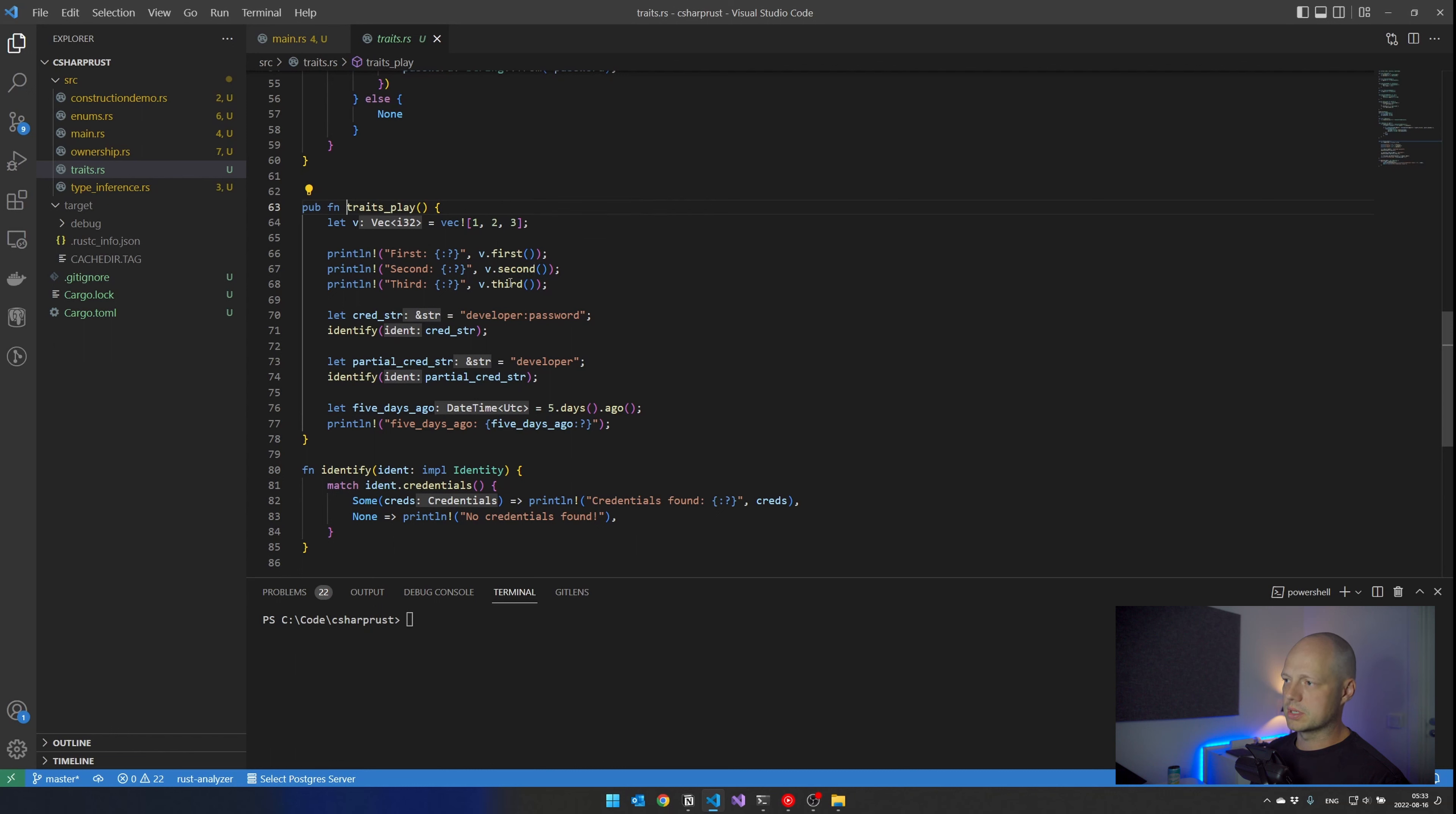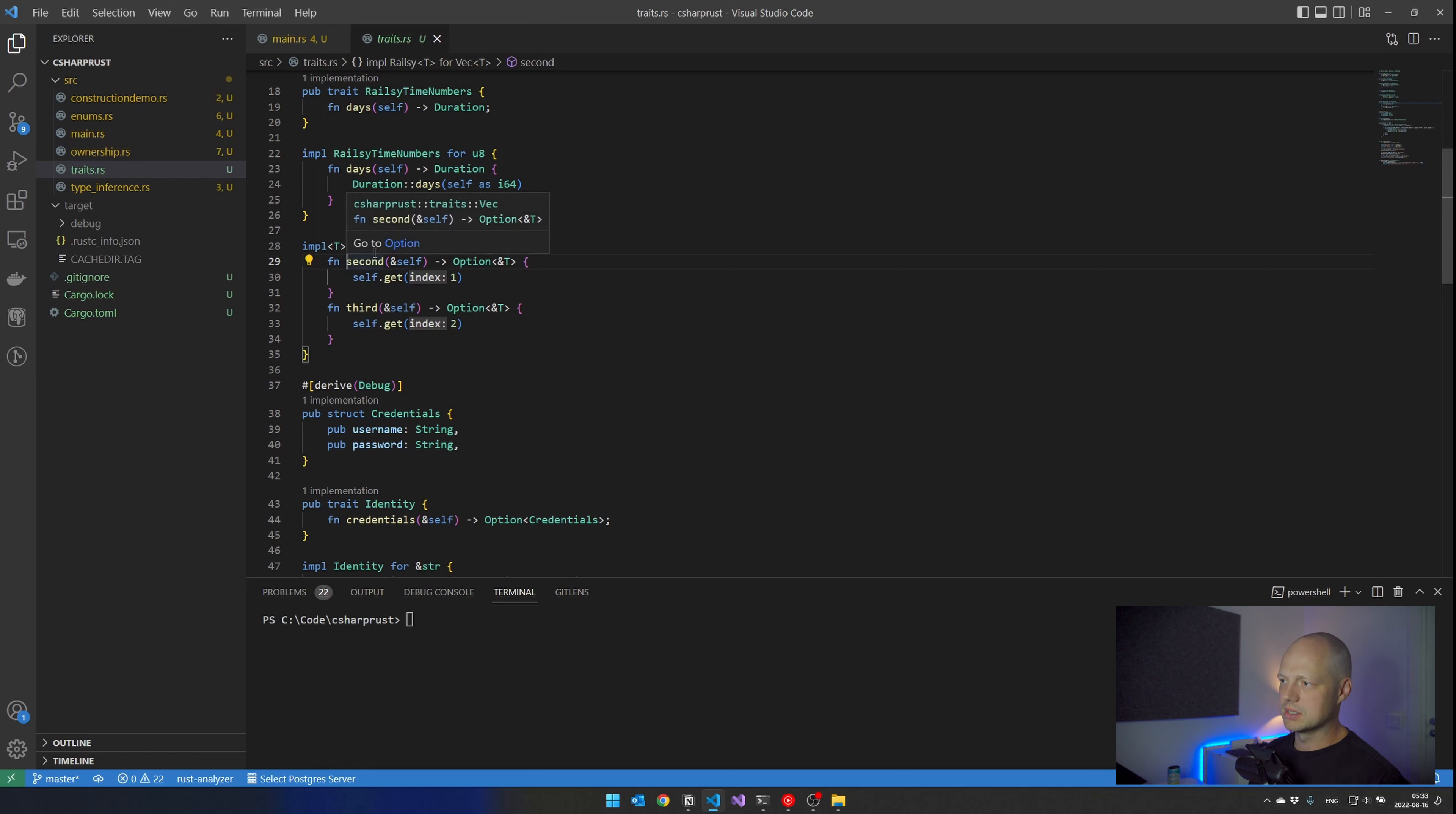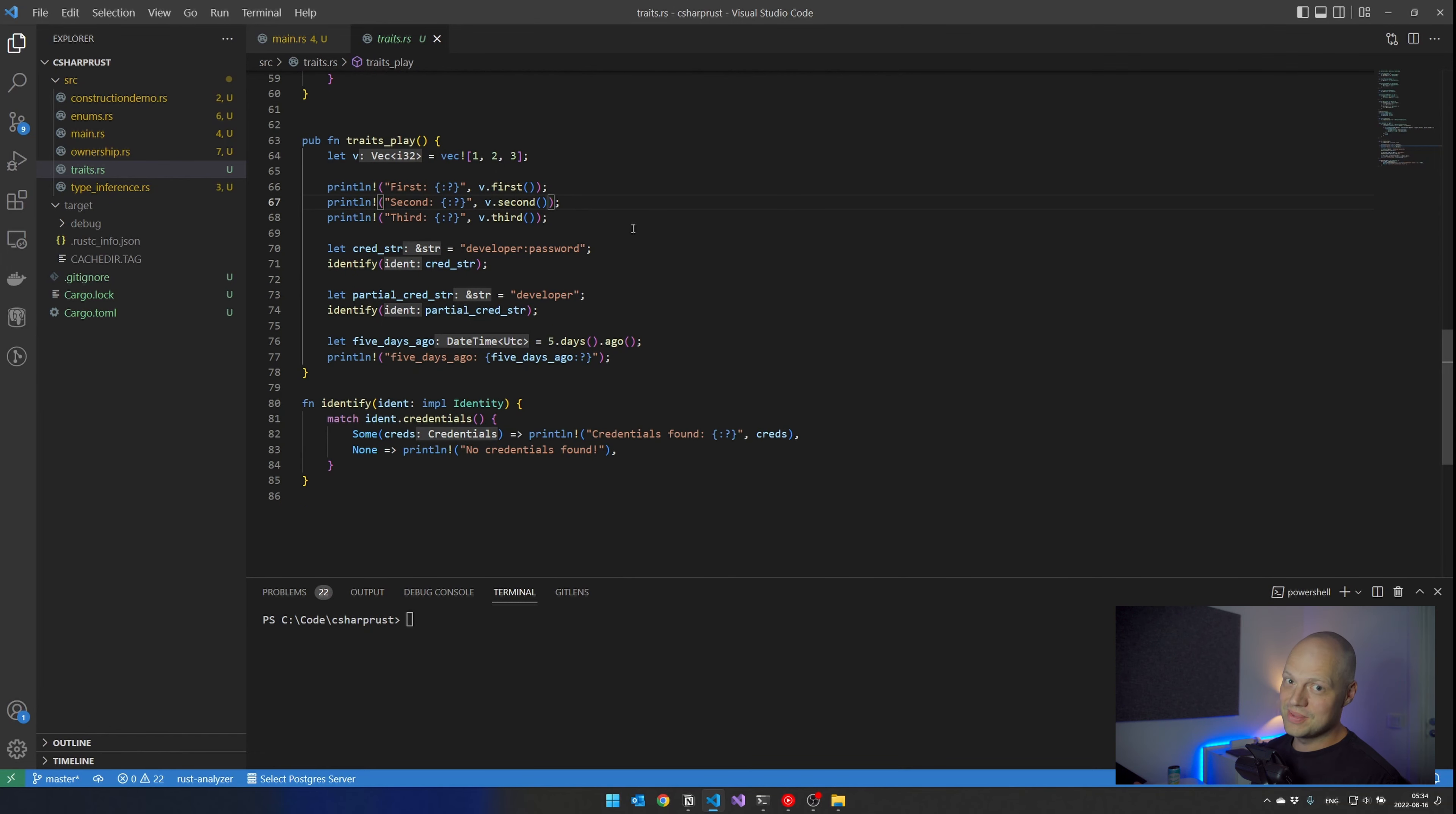And the way this works is that I have made a trait for vectors and implemented it for vectors. I mean, I do not own vectors, but still I can add functionality to it. And the implementation is not very important. But the fact that I can actually do this is... maybe we should have a look at something that is a little bit more usable.